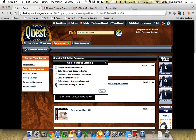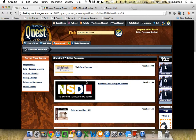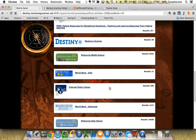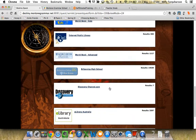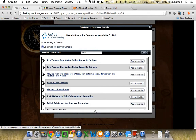Click on World History in Context. There are five other ones, but because we're doing World History I'm using that. Click Apply. Scroll down until you find Gale World History in Context and click.